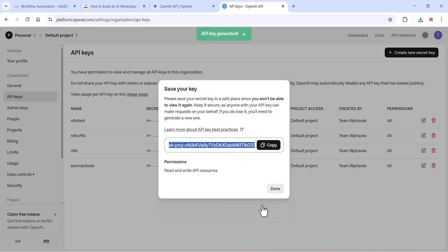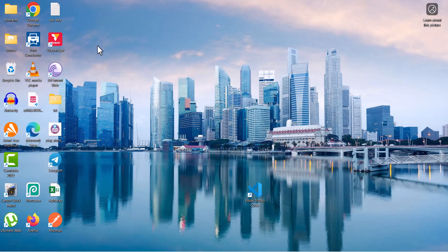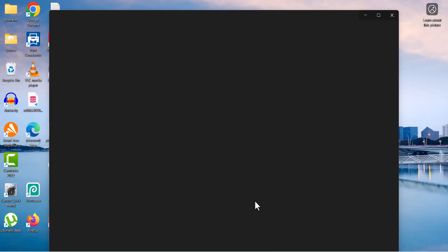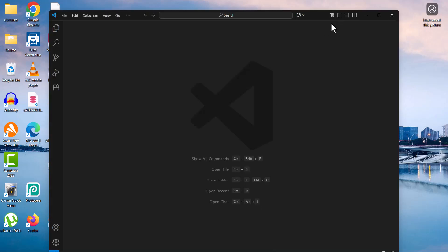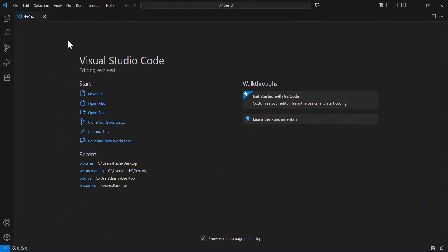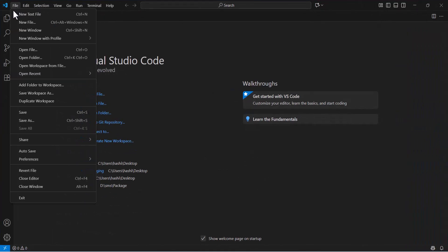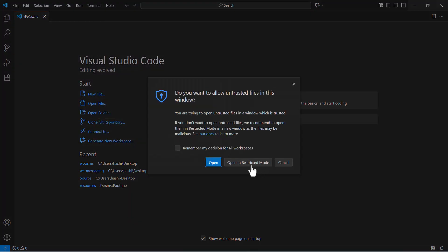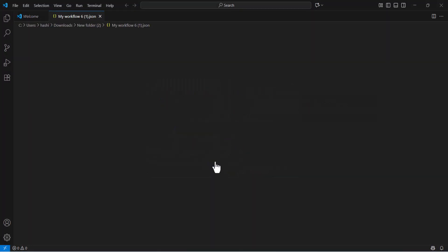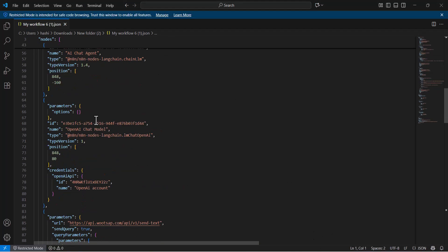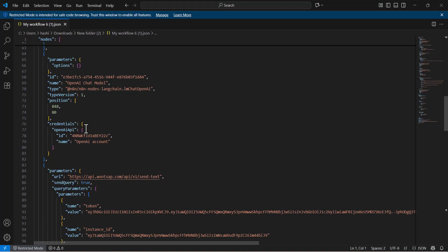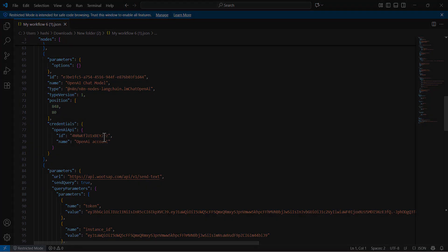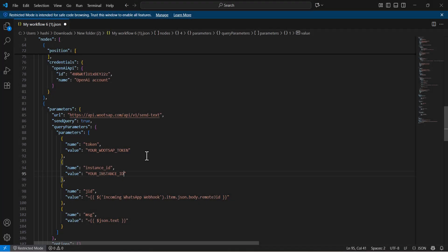You can copy this API key. You need this API key later. So just open any code editor like Visual Studio Code. Open the downloaded JSON file in the code editor, and you can see there is an option to add your credentials which is API key. Just copy and paste the API key there.